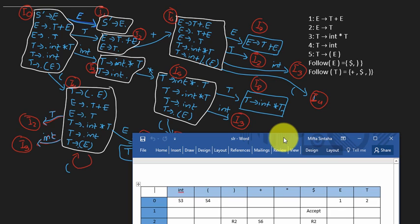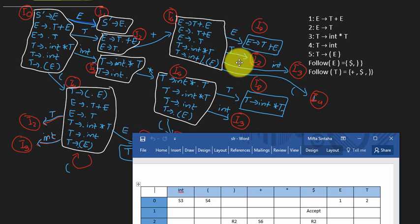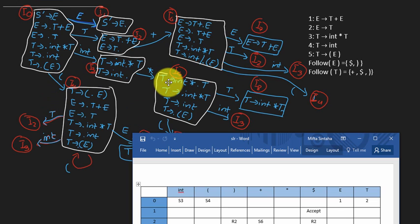Hi guys, welcome back to my channel. In this video, we're going to be talking about drawing the table for SLR1 and LR0 parsing. We've previously seen how to draw the automaton, which is the same for both parsing techniques.